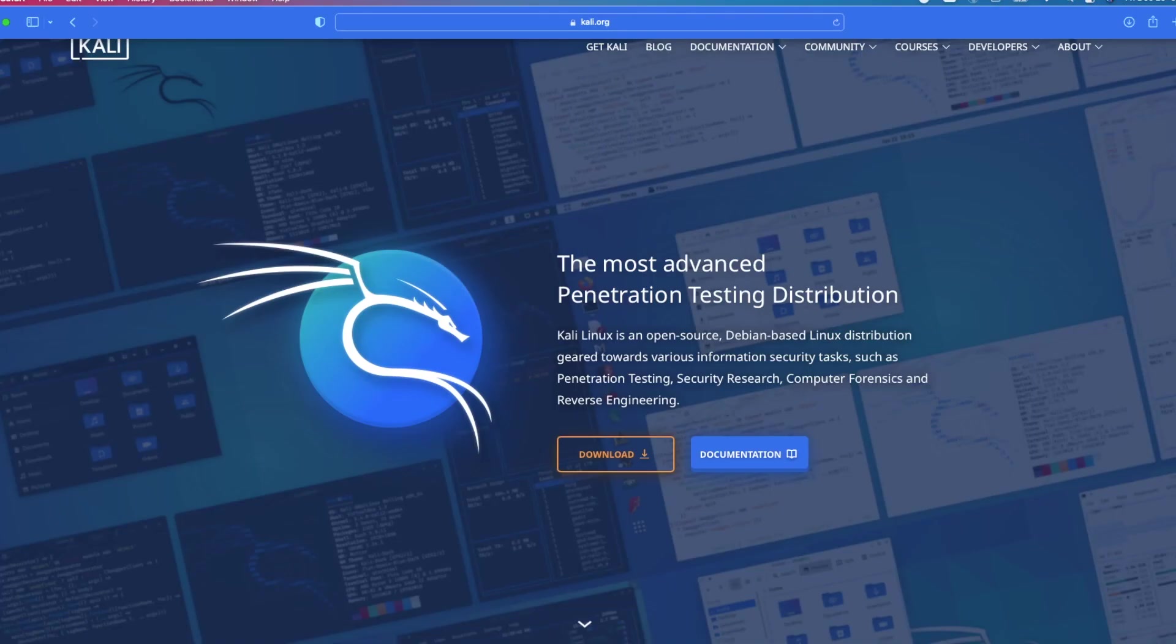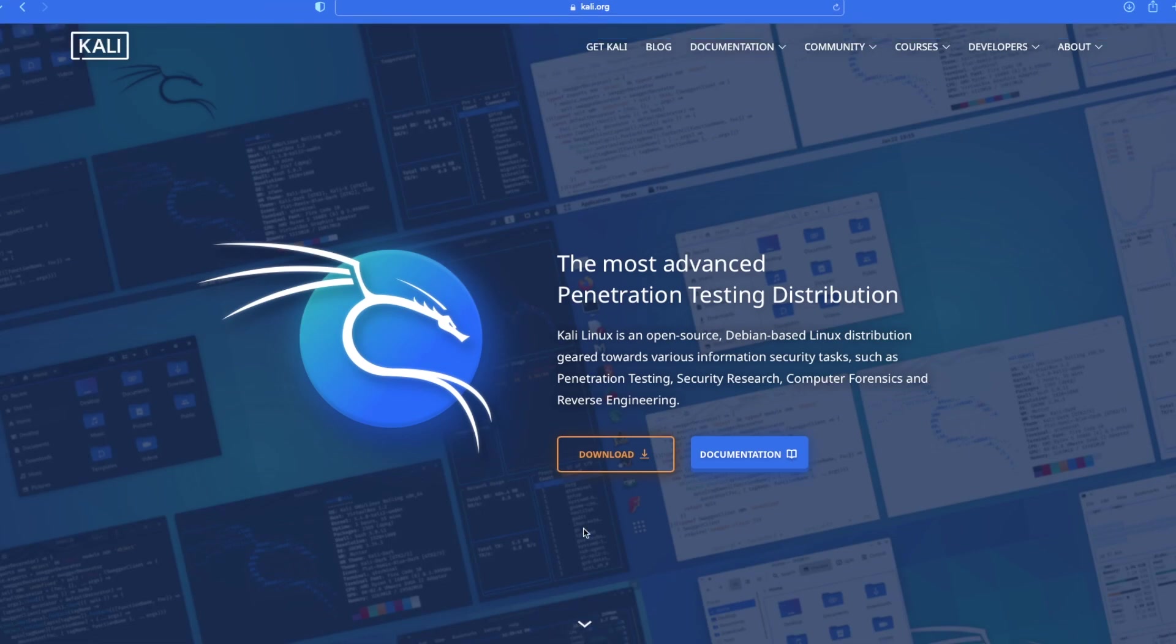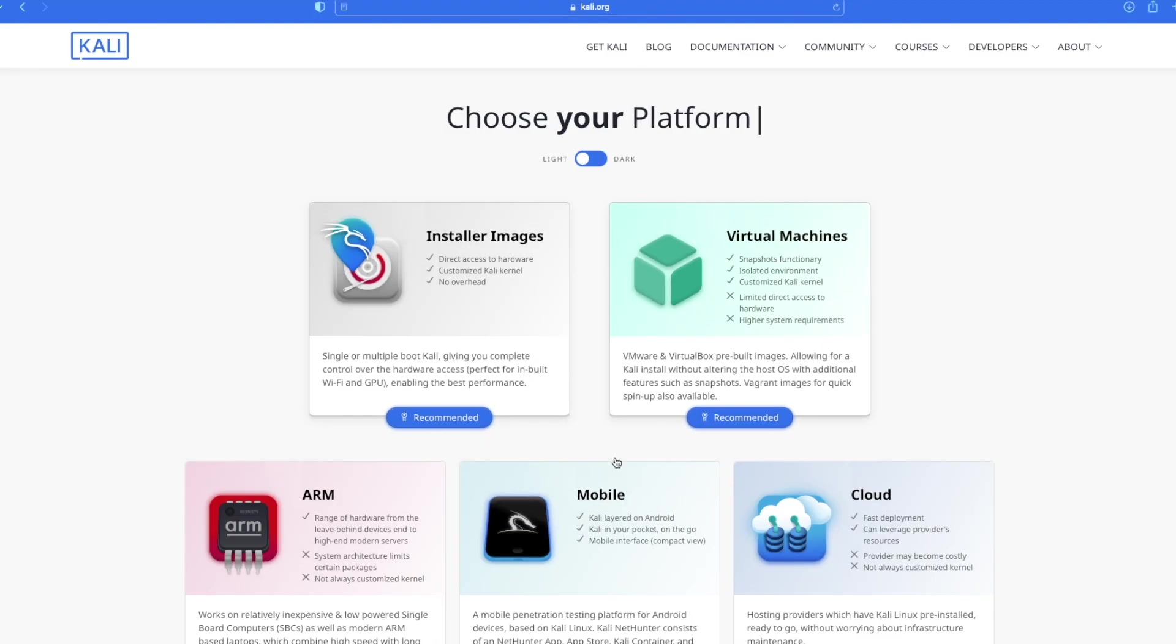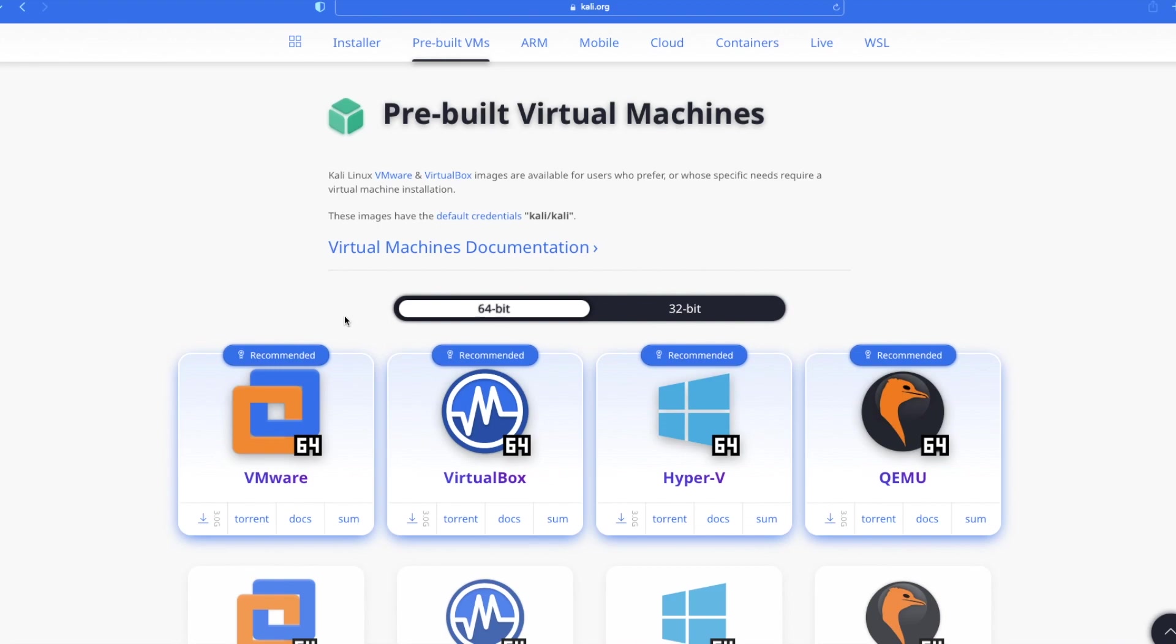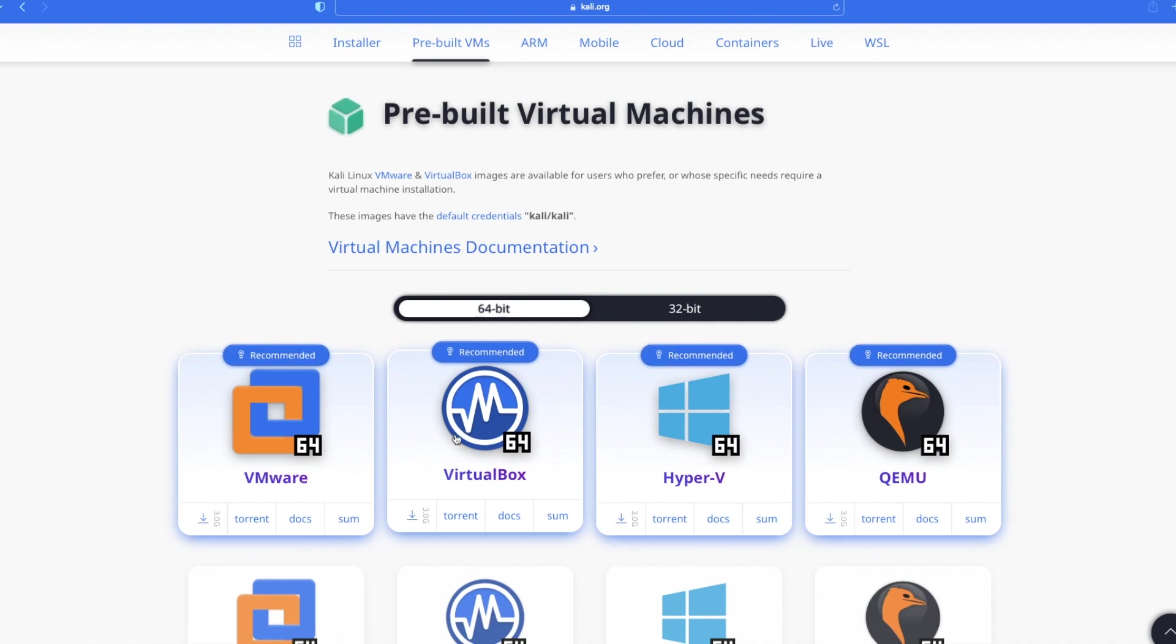I will pull up my browser and go to Kali.org. On the home page, click on the download link to go to the download page. There are multiple options here but we are interested in virtual machines. So I will click on virtual machines. I am using a 64-bit device so let's stay on the 64-bit tab and then click on virtual box to download the image.